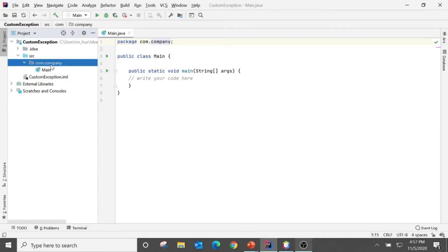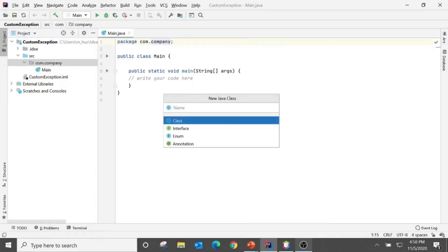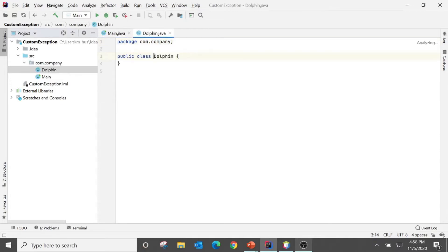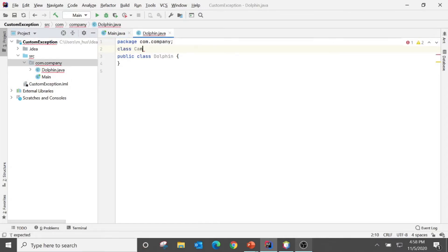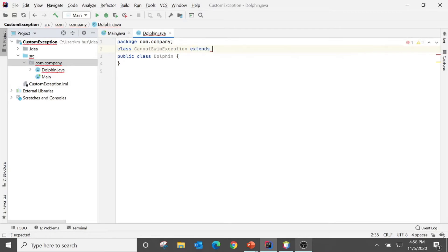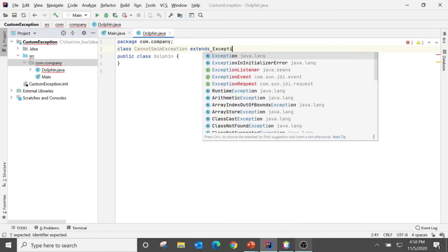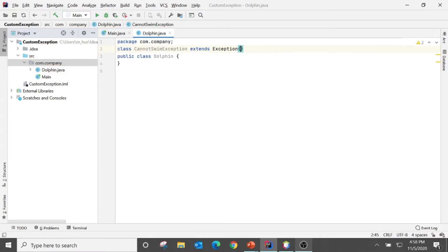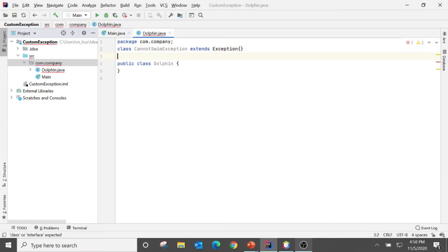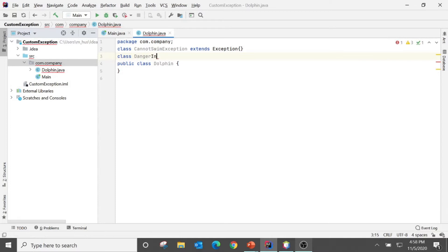I would like to create a class named Dolphin, and I create a class CannotSwimException which extends Exception, and second class DangerInWater extends RuntimeException.